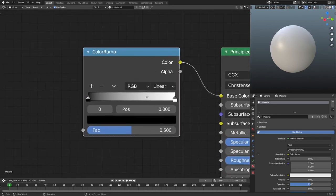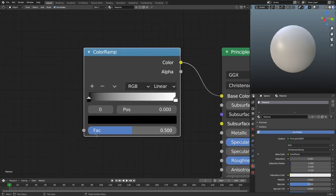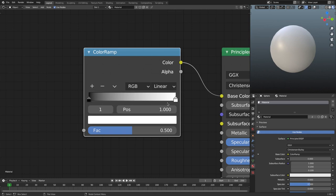The reason it's gray is because if we look at the color ramp node, down at the bottom we have this factor which is at 0.5. That means our color for our sphere is being drawn from the exact middle of the two colors, which are black and white — so the middle of black and white is gray, obviously.